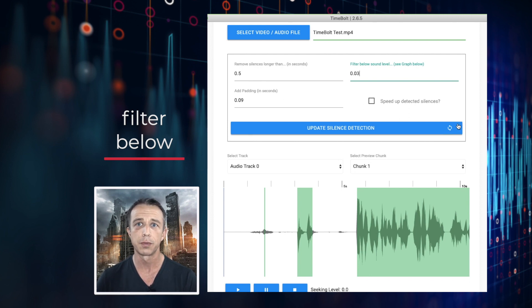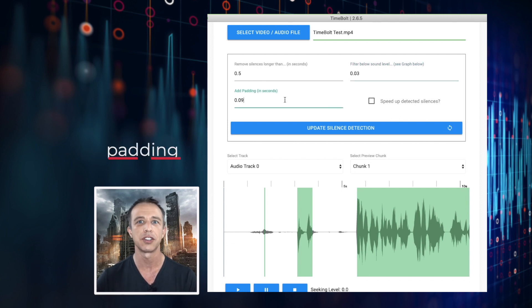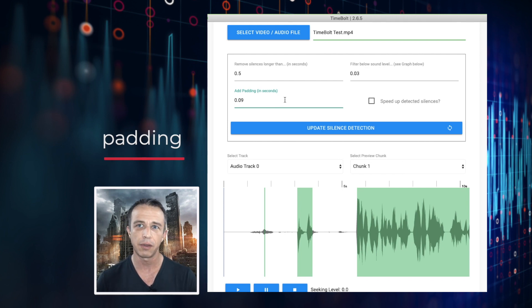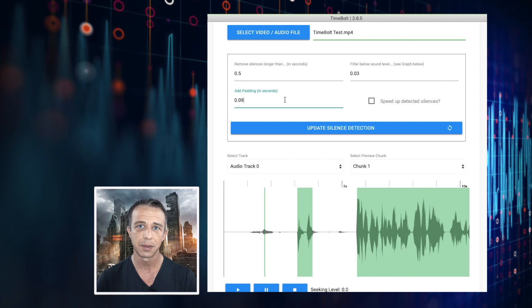You use padding to add a grace period to the start and end of a sound wave so that you can prevent early cutoff of words. The default value is 0.09 seconds.